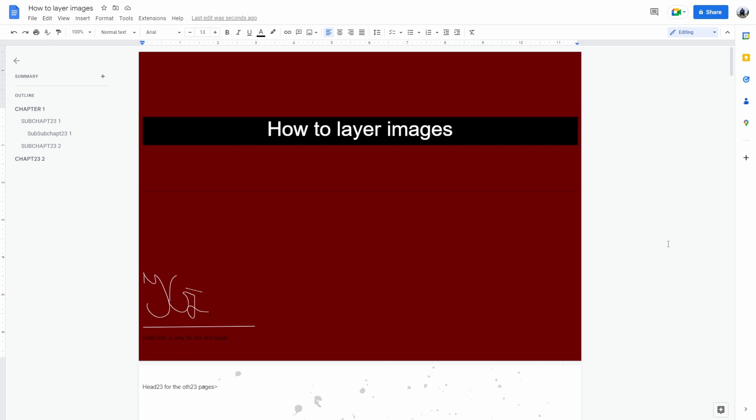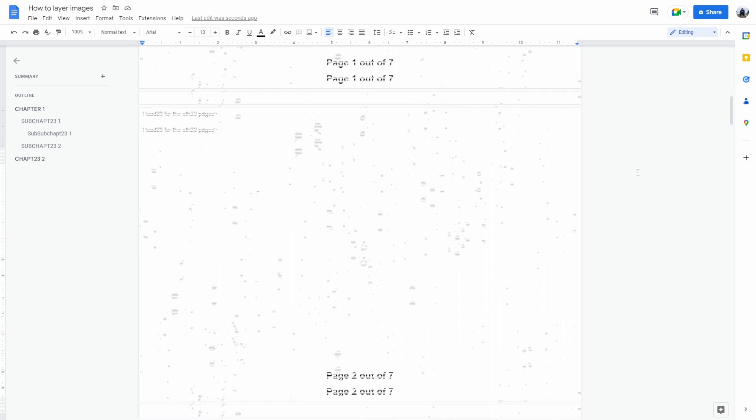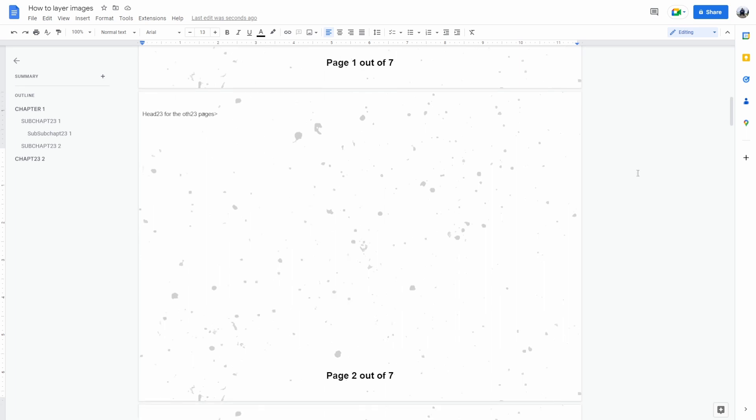There are two ways to layer images in Google Docs: first with the help of Google Drawings, and second using the wrap text feature. To show you an example, I'm going to use a blank page. First, I'm going to use the wrap text way.